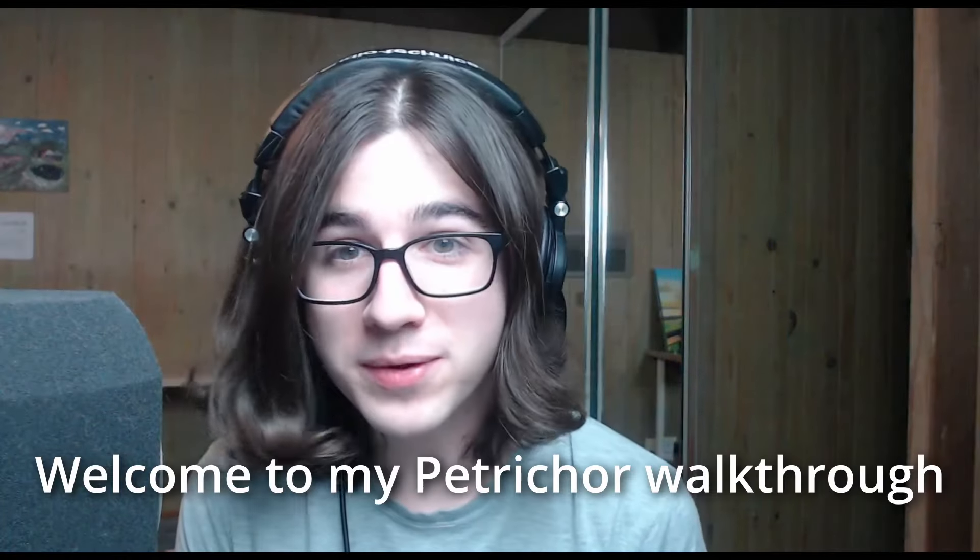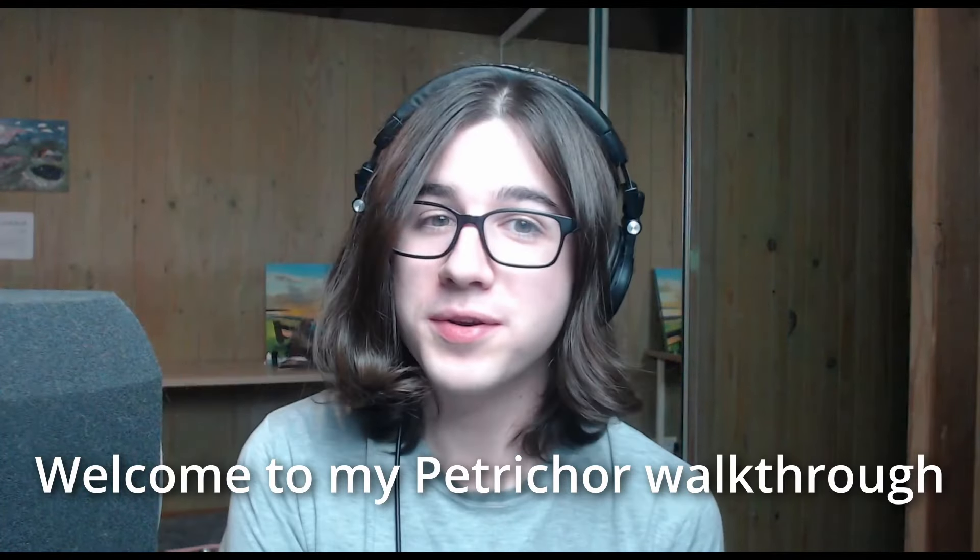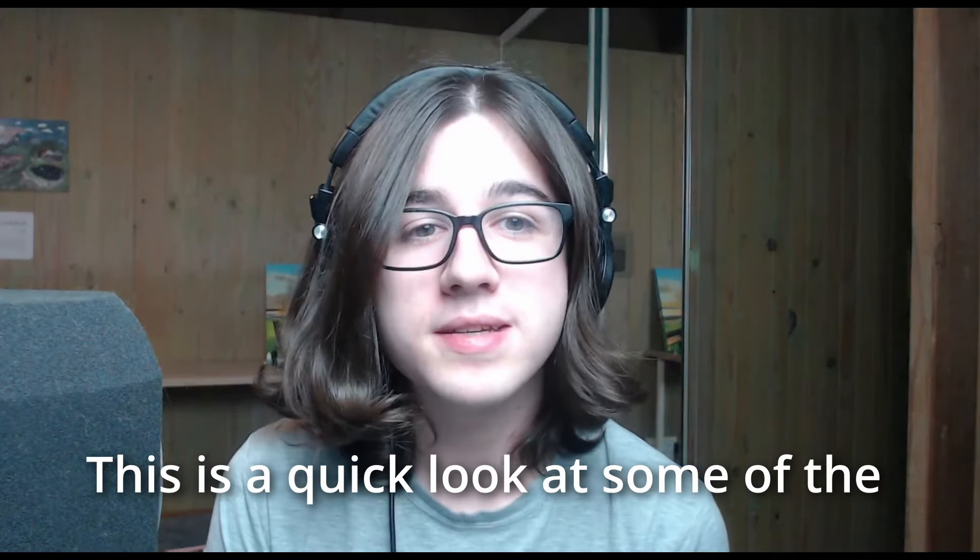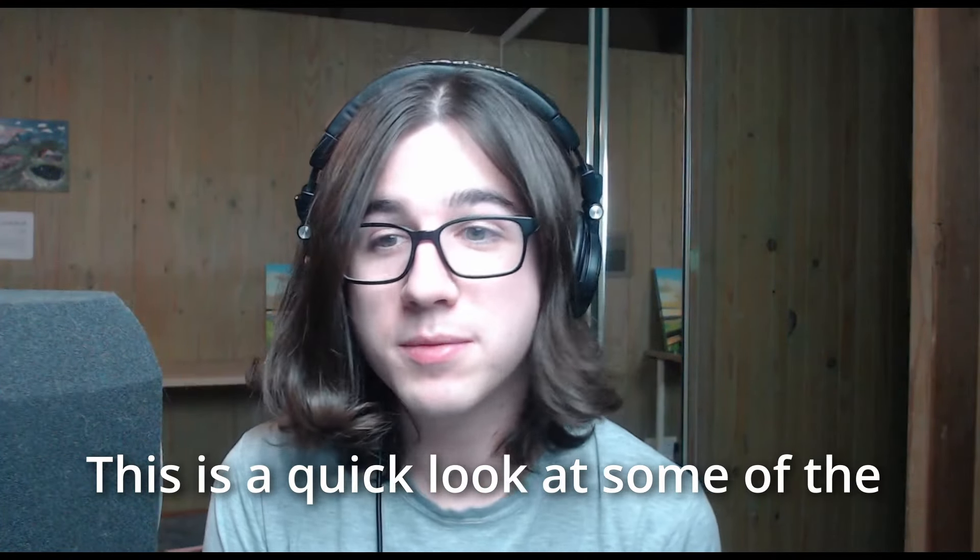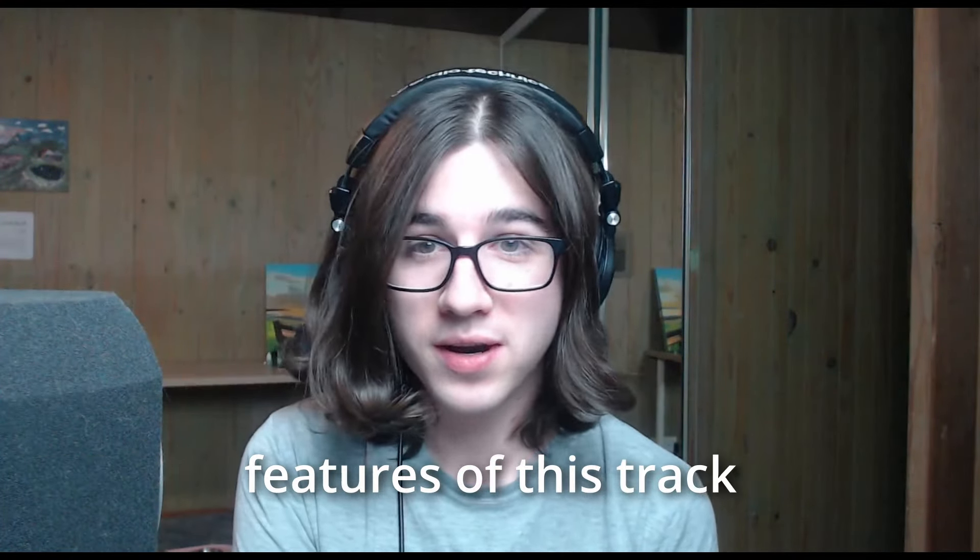Hi! Welcome to my Petrichor walkthrough. This is a quick look at some of the features of this track.